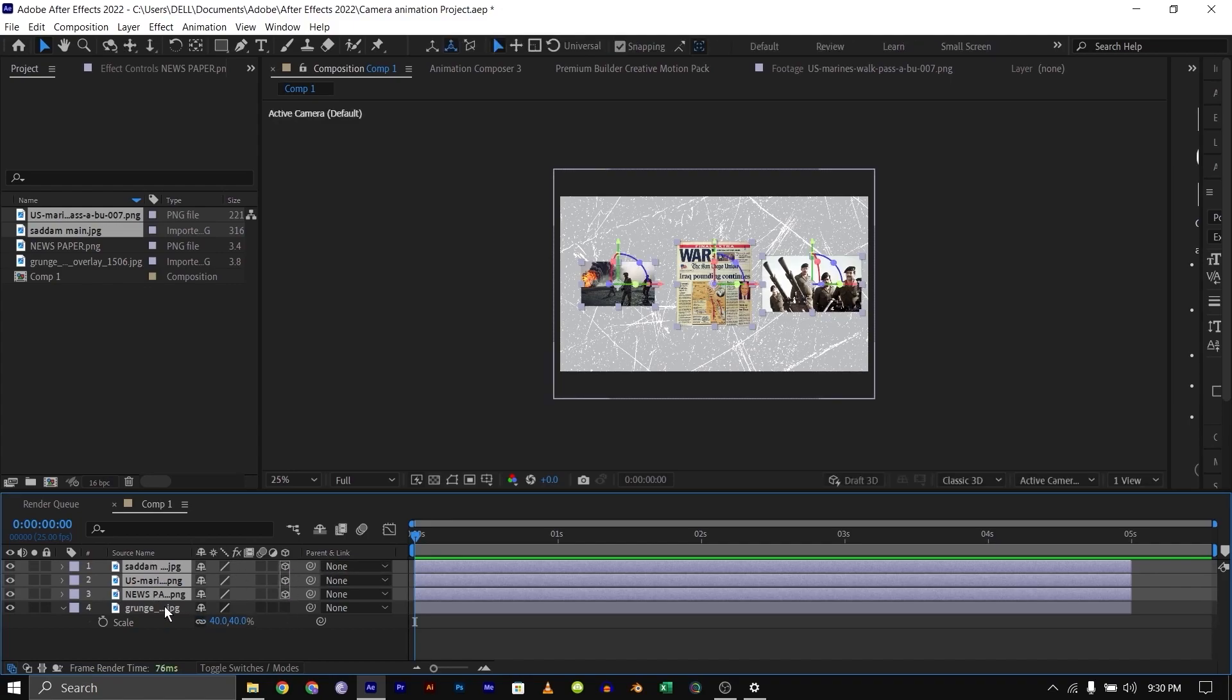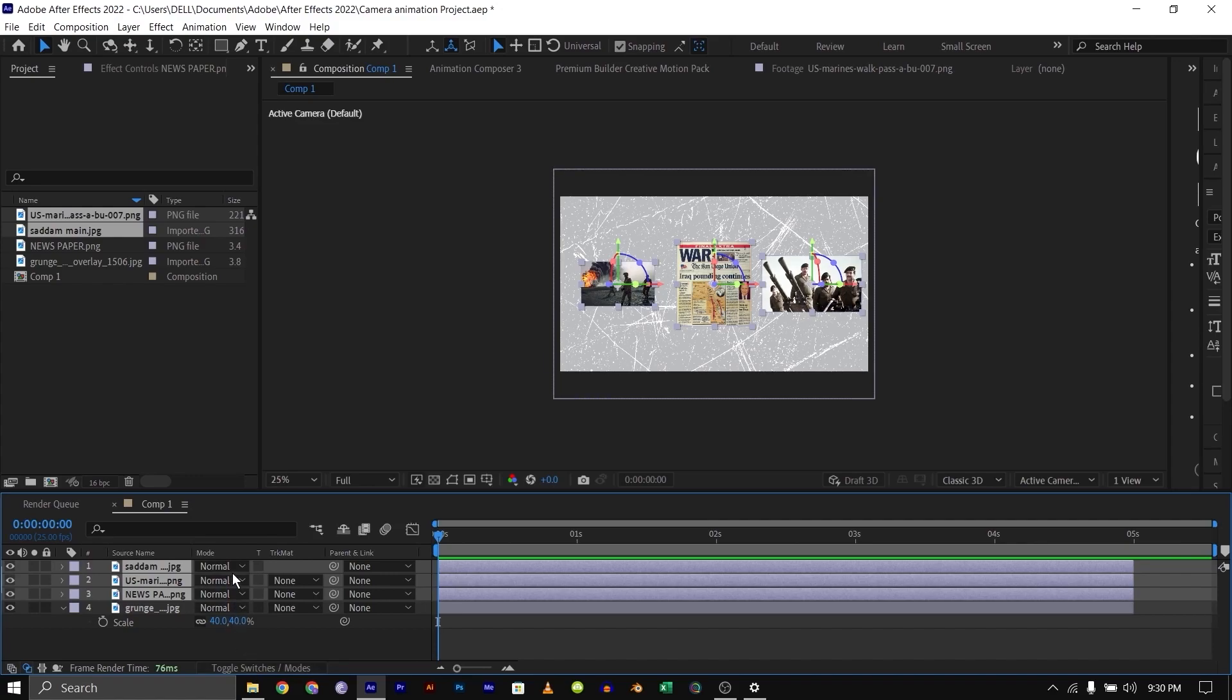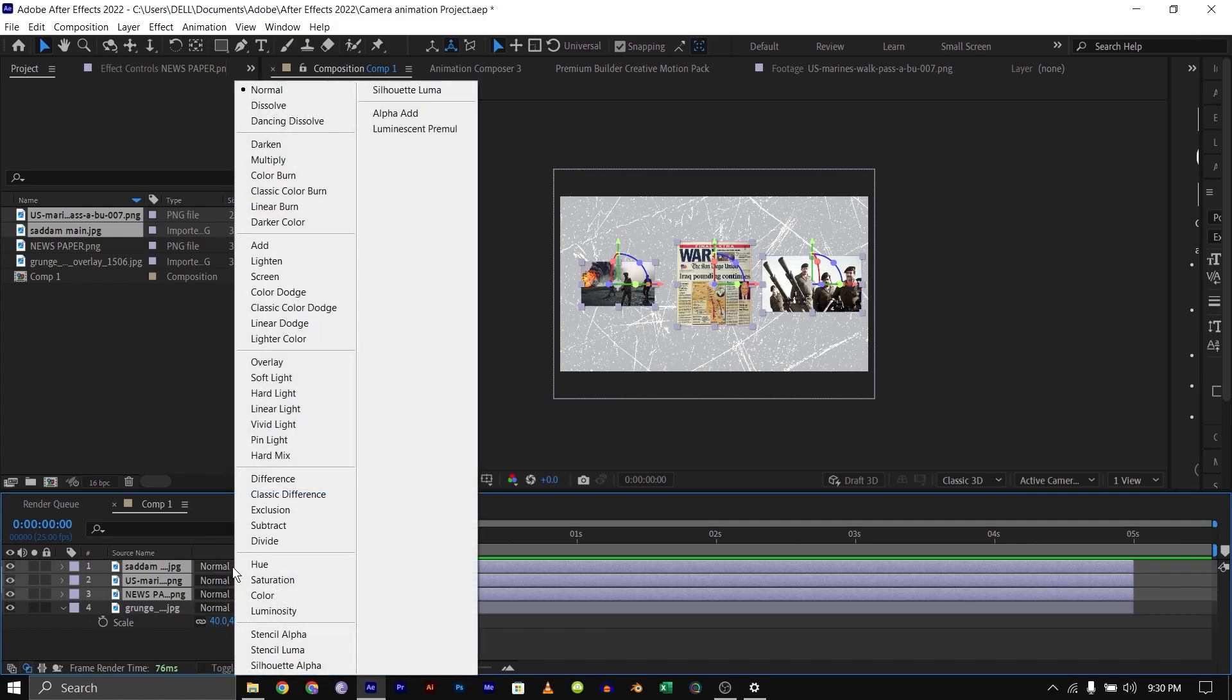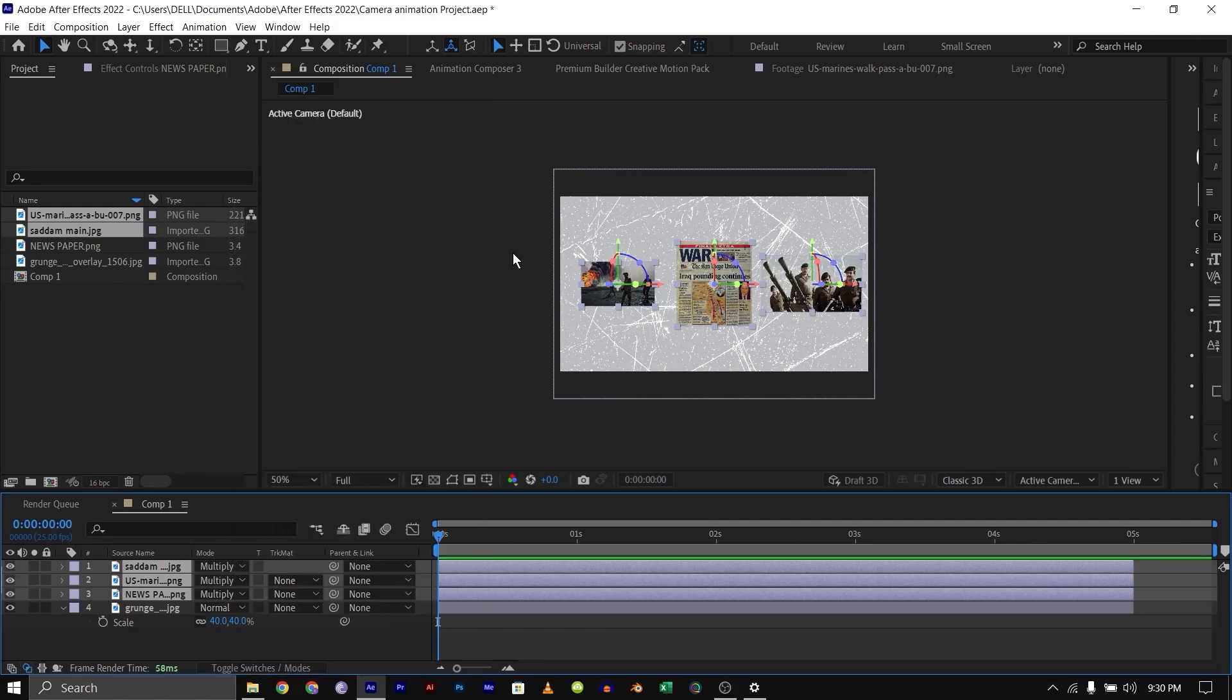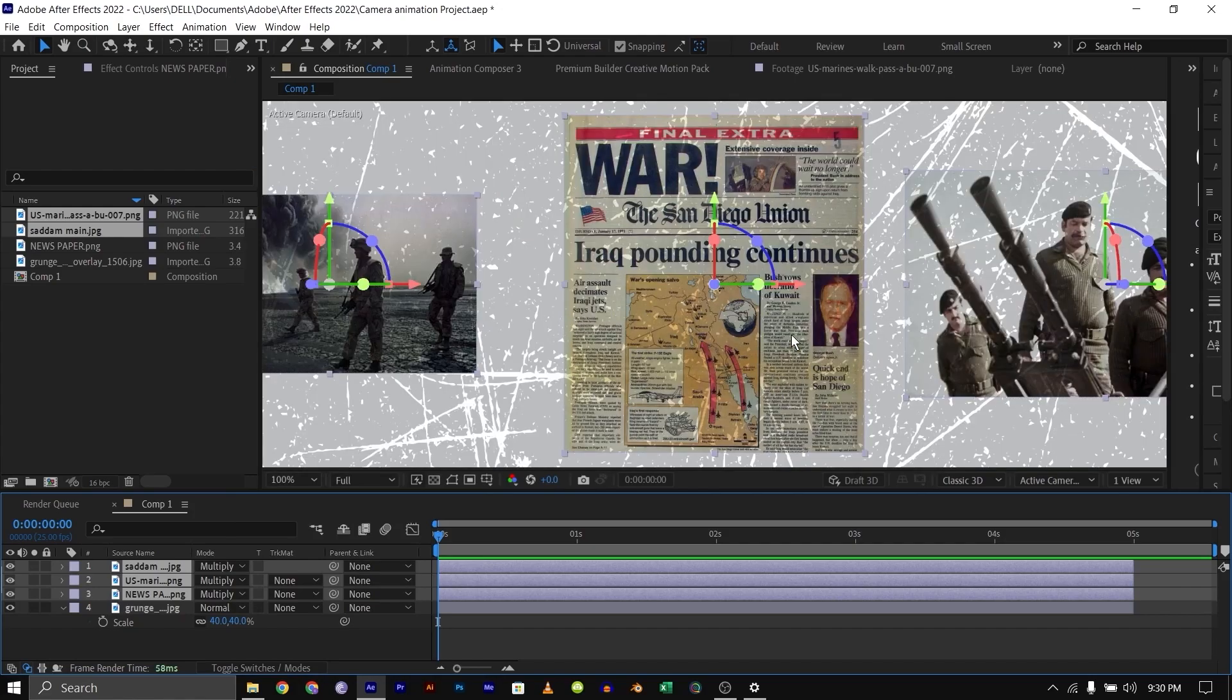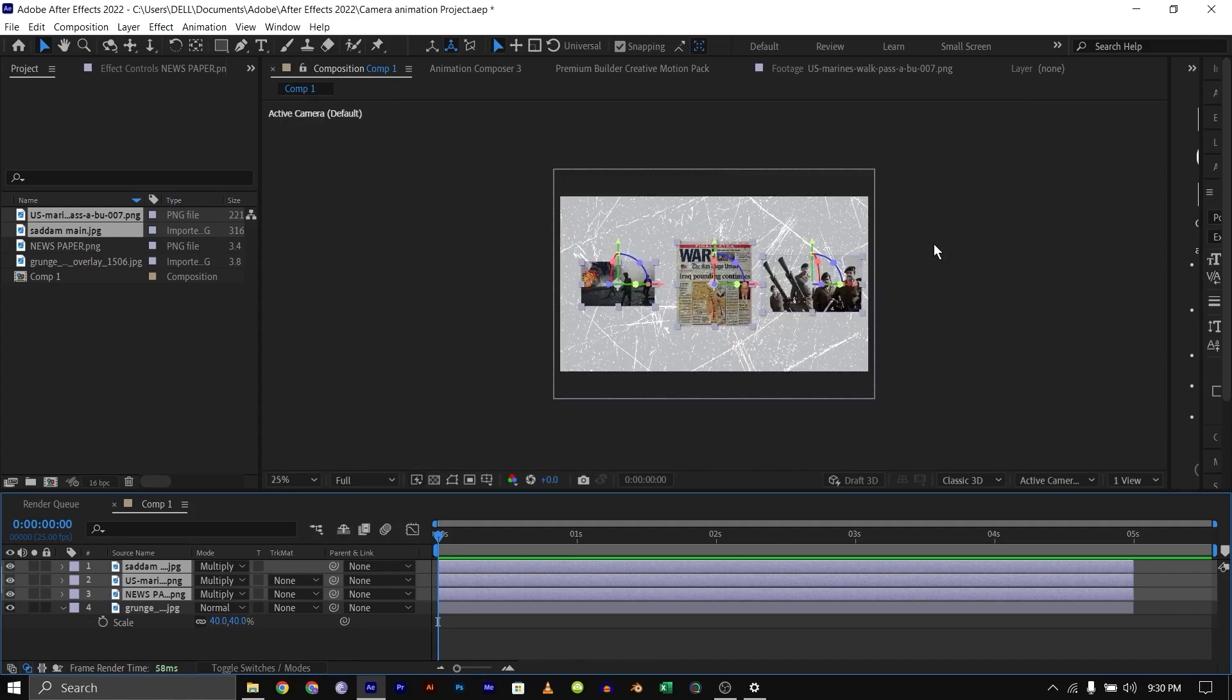Make them 3D except for the background image—you need to leave that as 2D. Then go to toggles and switches, click on mode, and make them multiply. Now you can see that they are a bit transparent, just like the video from Johnny Harris's video.